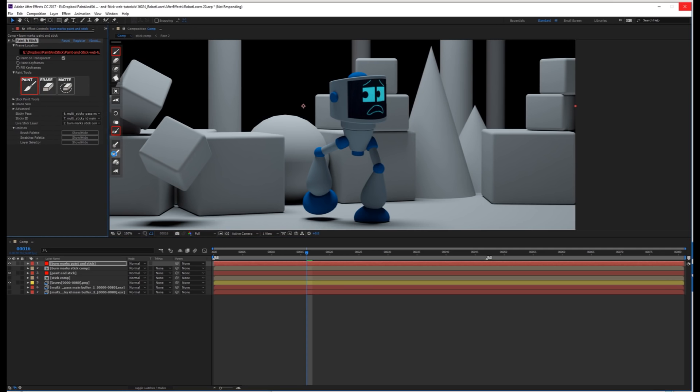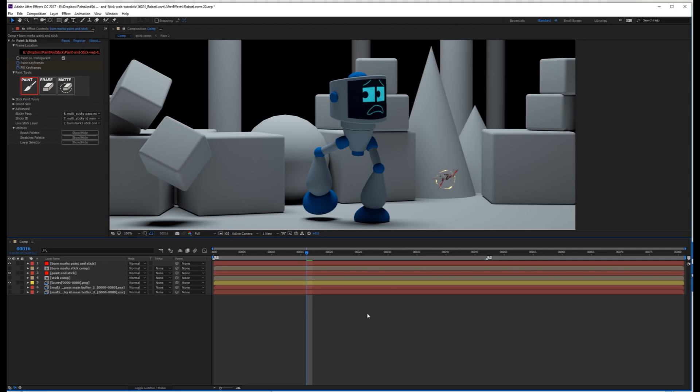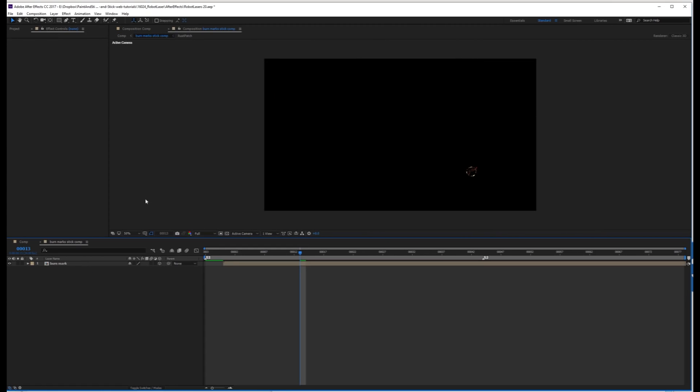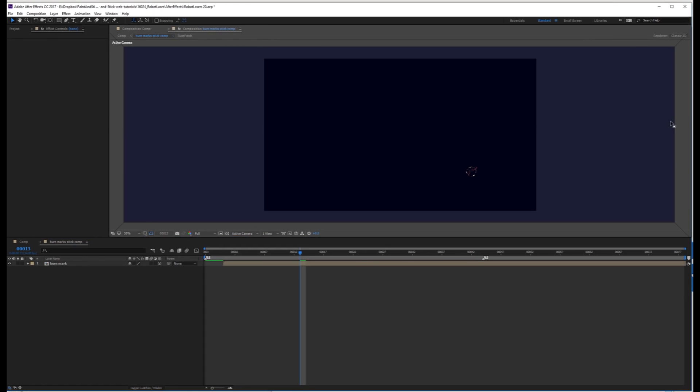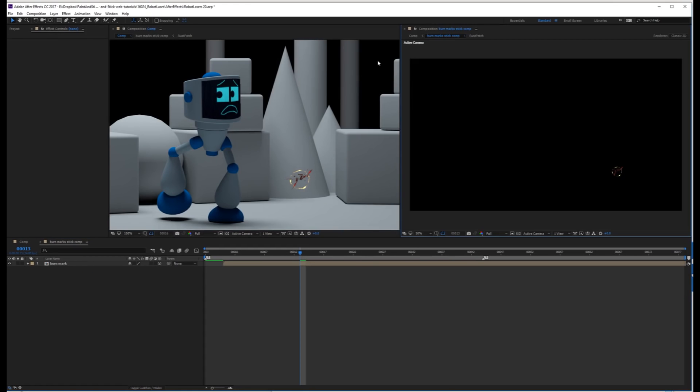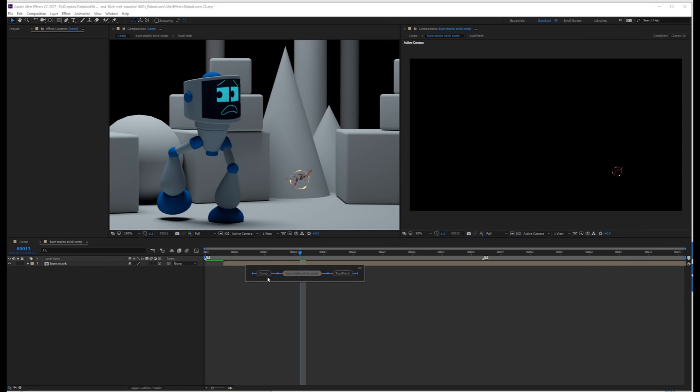Just pressing the stick layer button. All right, so we can see the burn animation is stuck now. So to make this easier, we have this comp locked off, and we're going to go into the burn marks stick comp. Let's drag this over to the right and also lock it off so we can look at both at the same time.